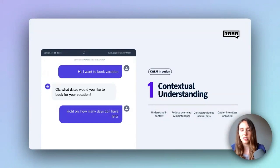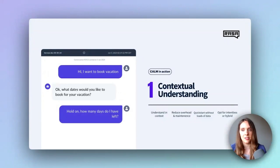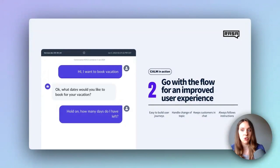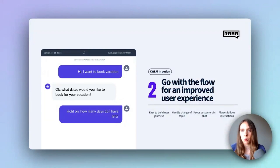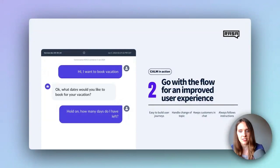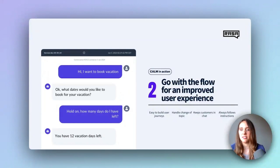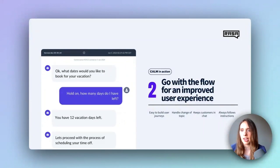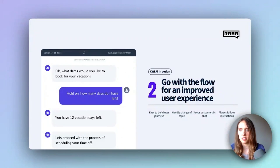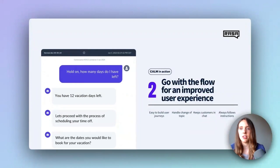Another bonus: you really don't need a lot of data to make it work, which means it's faster to start with less maintenance over time. Now the language model has interpreted the user's query about their remaining vacation days and will determine the next best step. In this case, the next best step is to smoothly redirect the user to another topic area that handles remaining time off balance questions, answer the query — as you can see here, the user has 12 vacation days left — and then gracefully return to the original booking process.